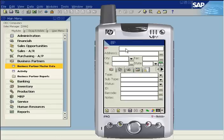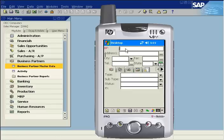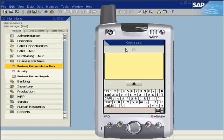Tap the name field to open the keyboard and enter the business partner name. This is a required field.